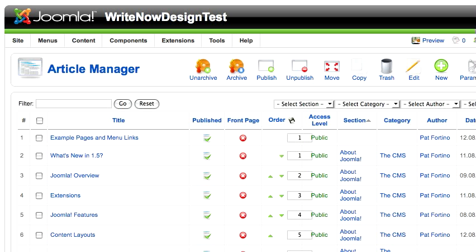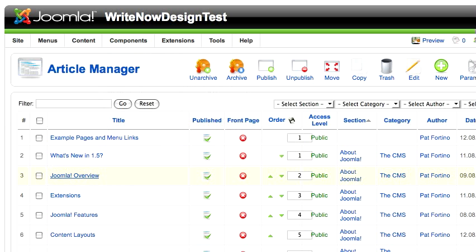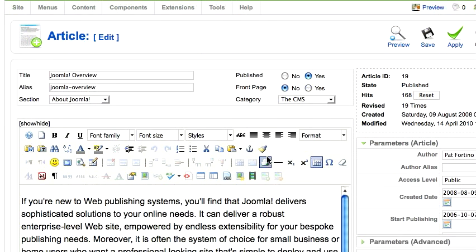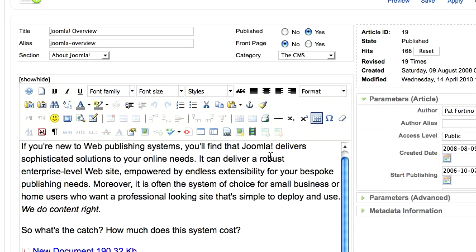Hi, this Joomla video tutorial will explain how to insert a video into a Joomla article. The first thing you want to do is open up the article in which you want to put a video. So I'm going to open the Joomla overview and scroll down a little bit.